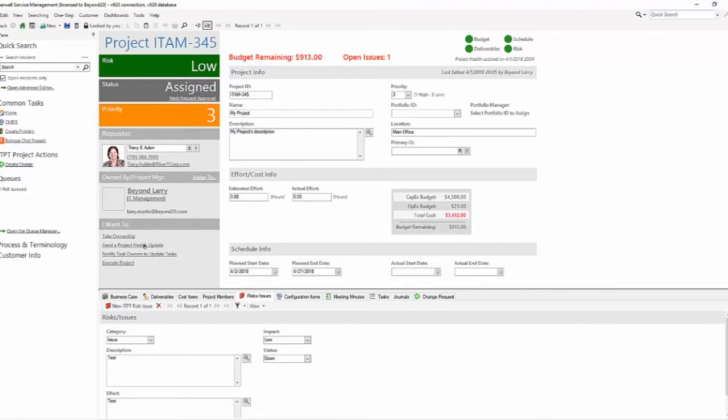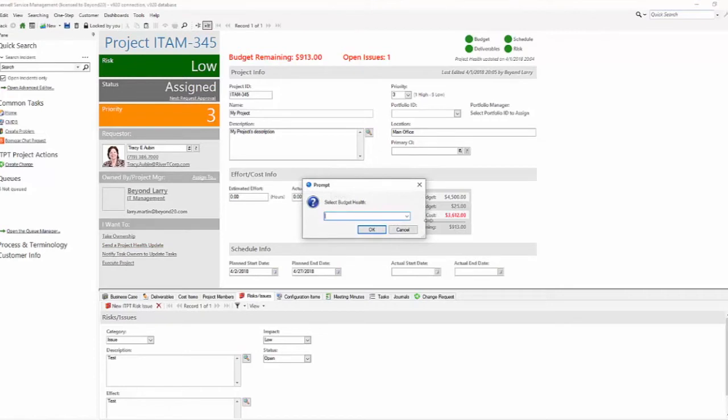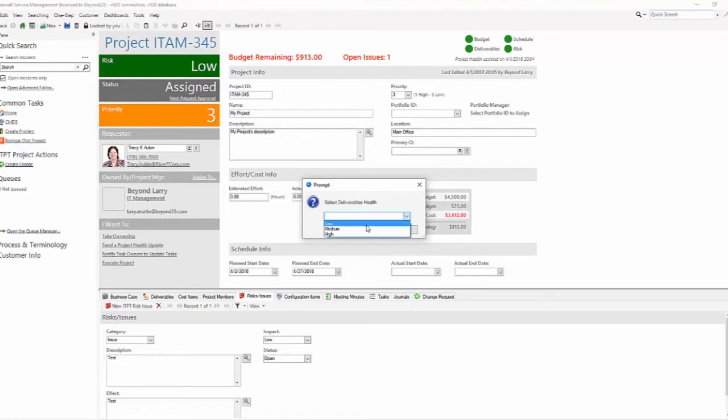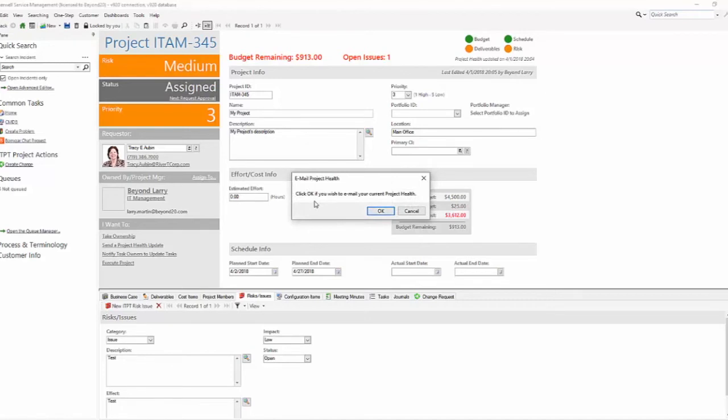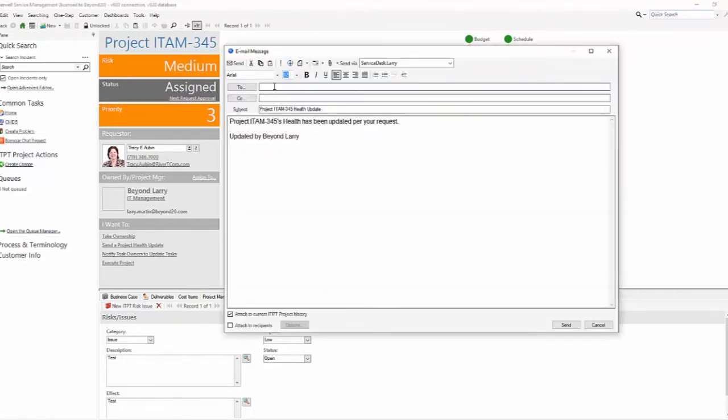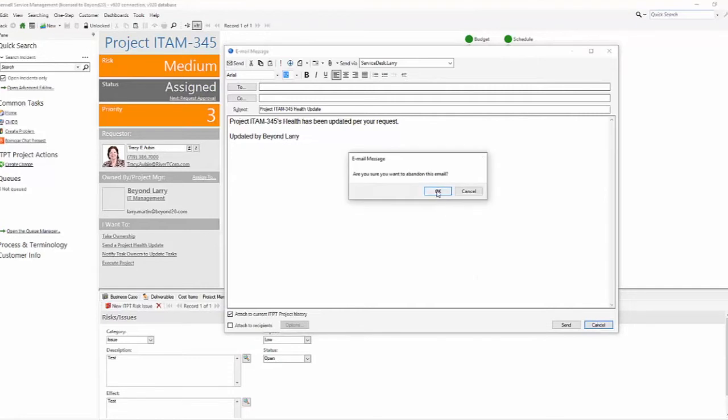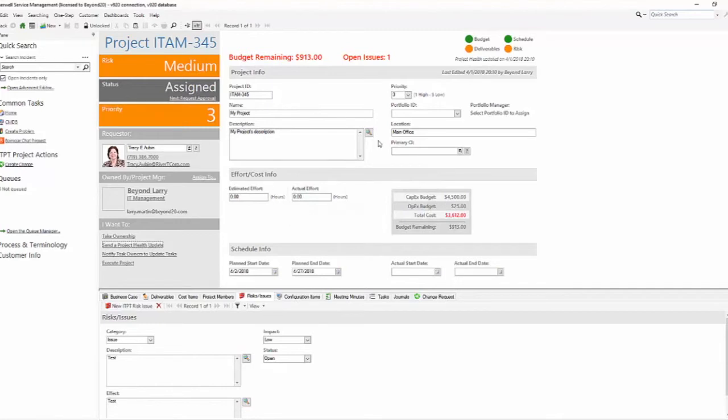You have an I Want To section. In the I Want To section, you still have the ability to take ownership. You can send a project health update. This is a little interesting, in that when you click this, you select what the budget health is. There's no automation behind this. What the deliverable health is, what the risk health is, and finally what the schedule health is. Once you've done that, if you hit OK, it pops an email for you to send and then you can include any additional information that you need to. Since I selected medium for a couple of the items, these icons change and show a new health update and color.